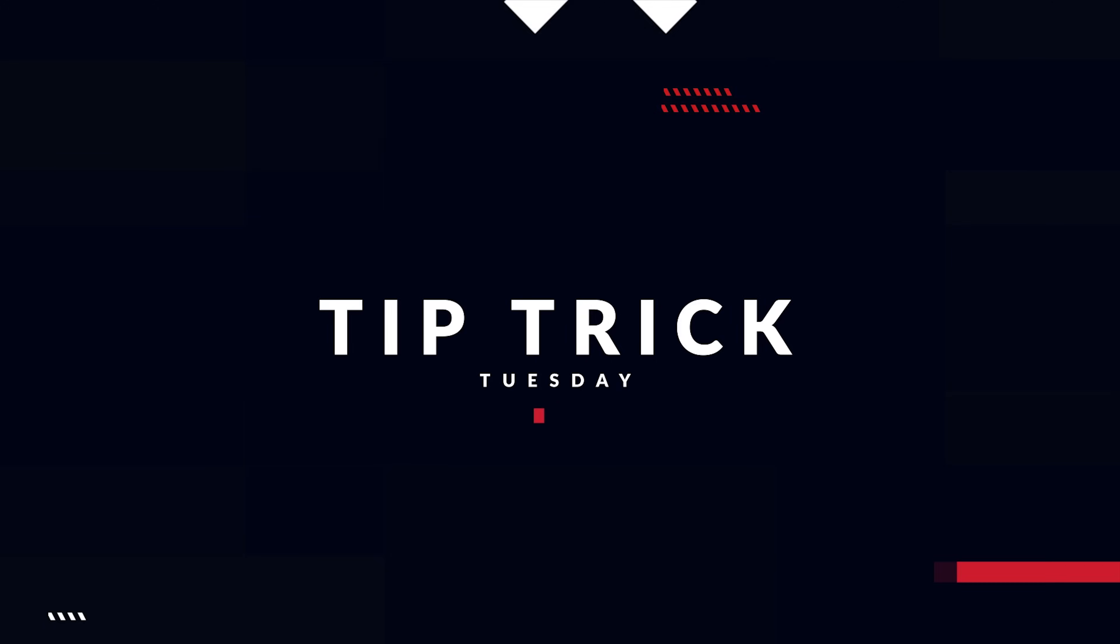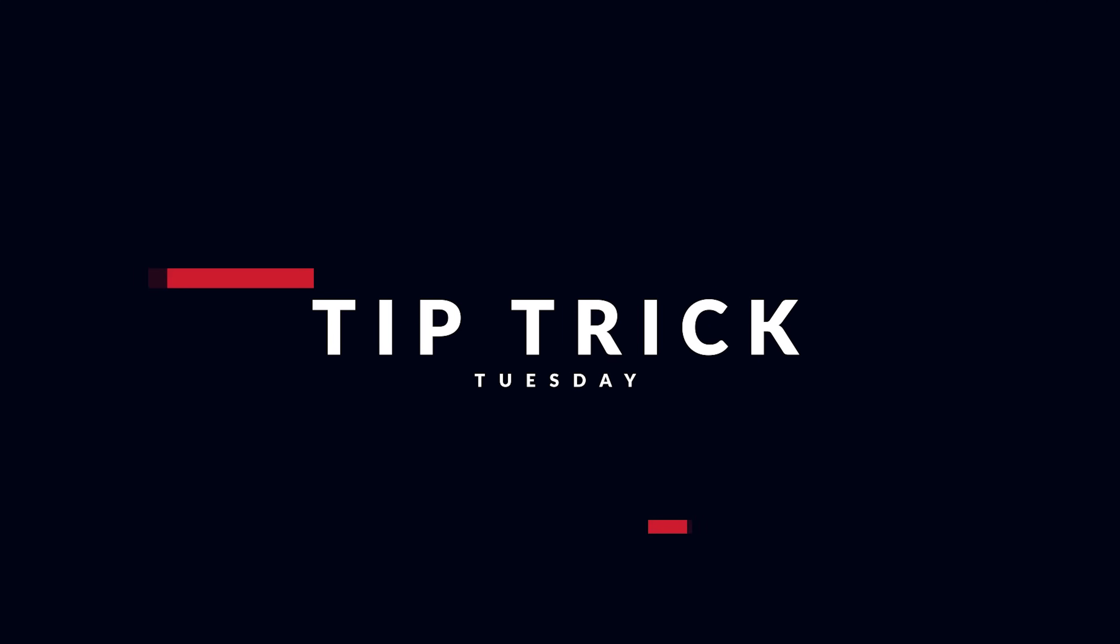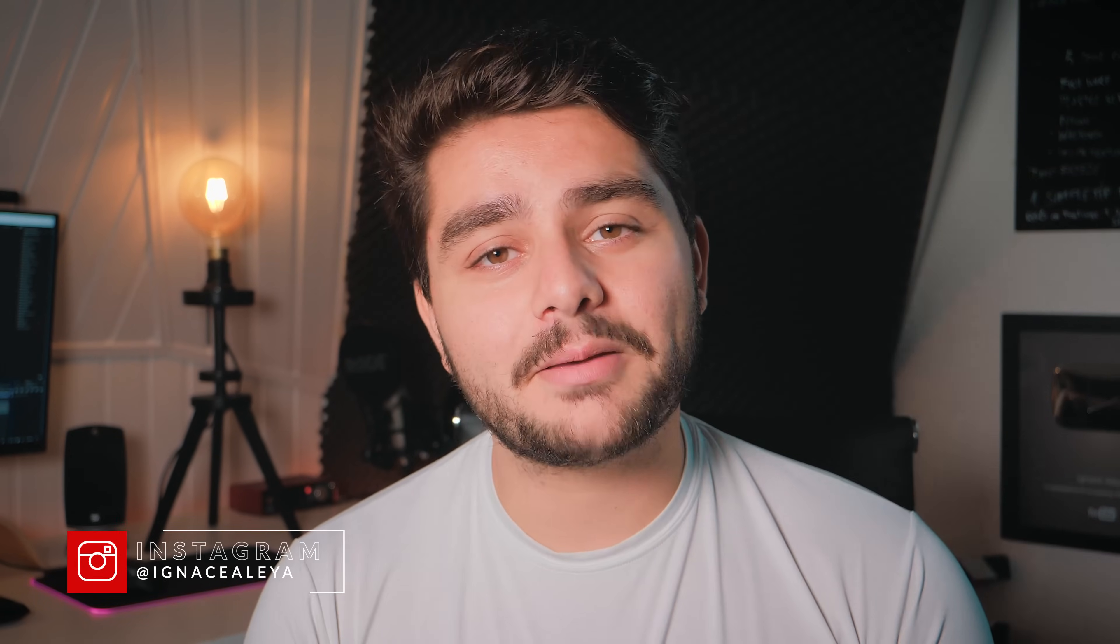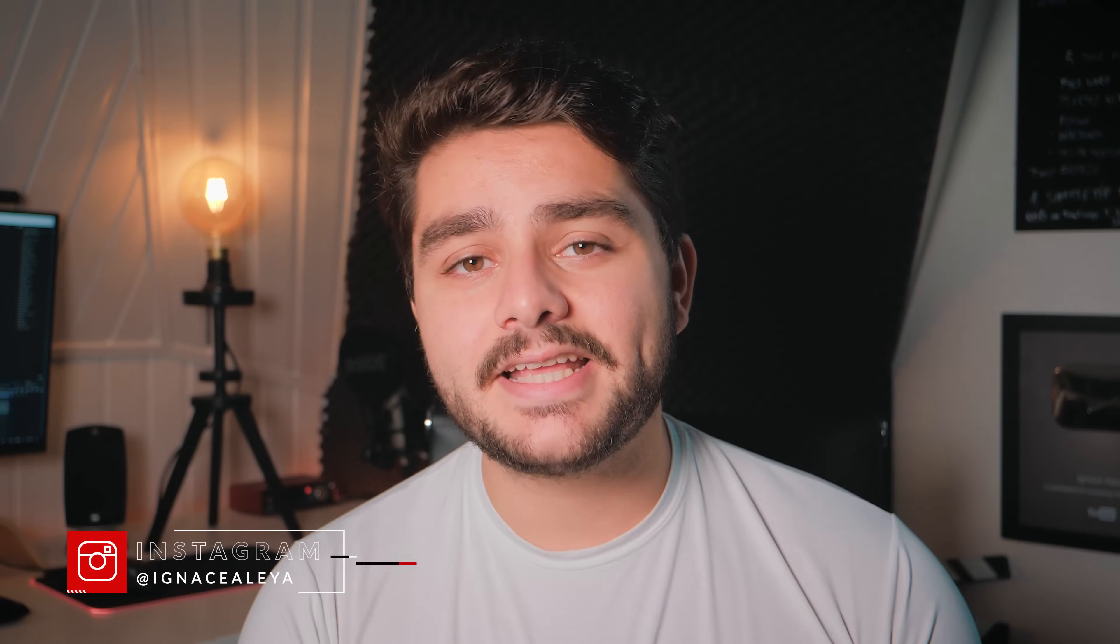Hey what's up ladies and gentlemen! I'm Inezalea and today it's another Tip Trick Tuesday. In today's Tip Trick Tuesday I will be showing you a simple tip on how to animate characters inside of Adobe After Effects.